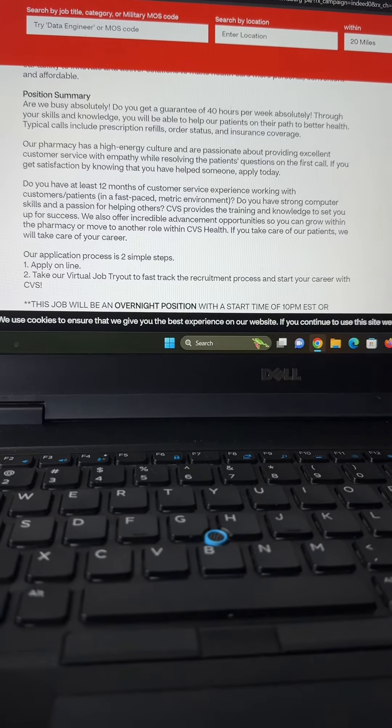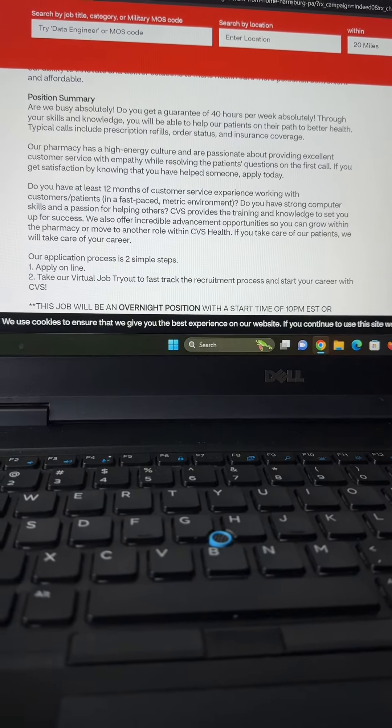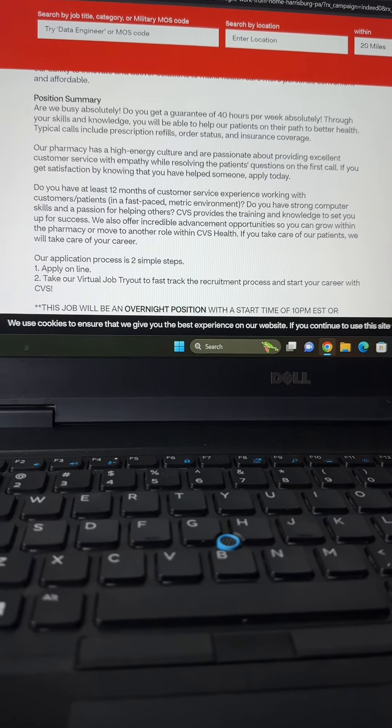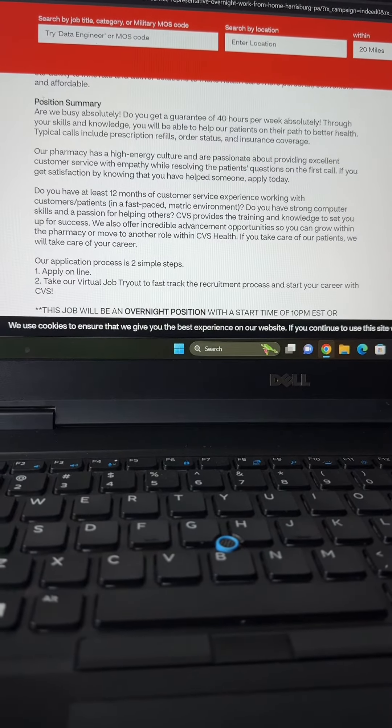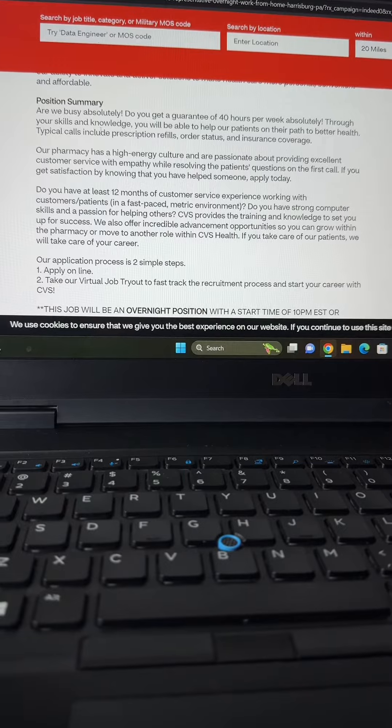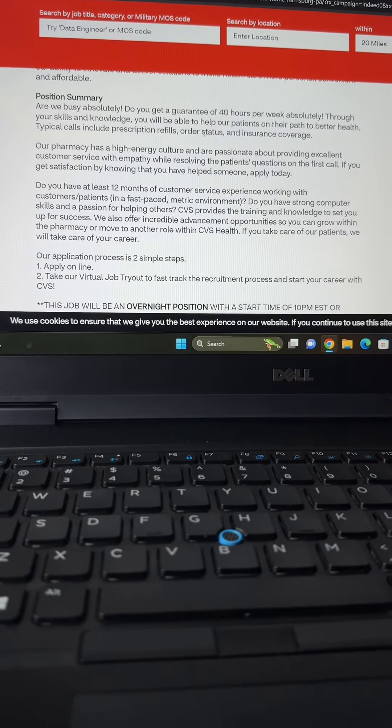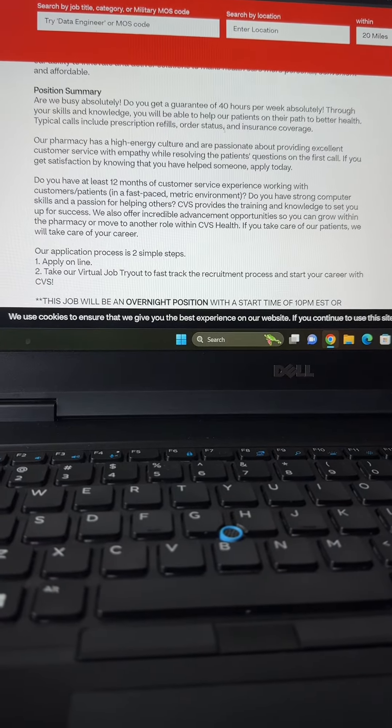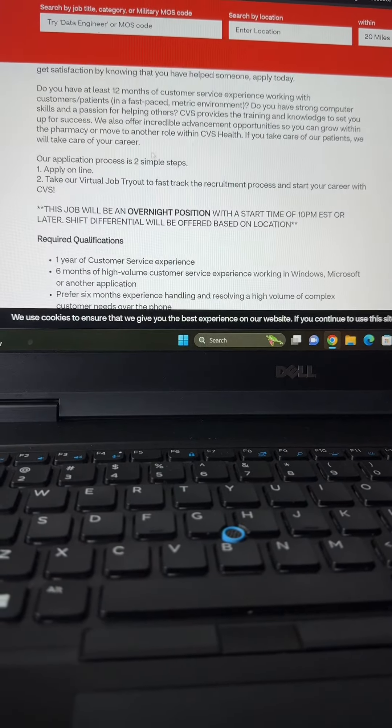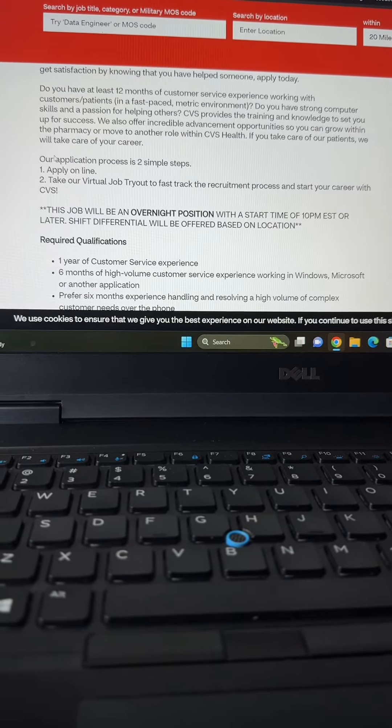CVS is looking for overnight customer service representatives to work from home.